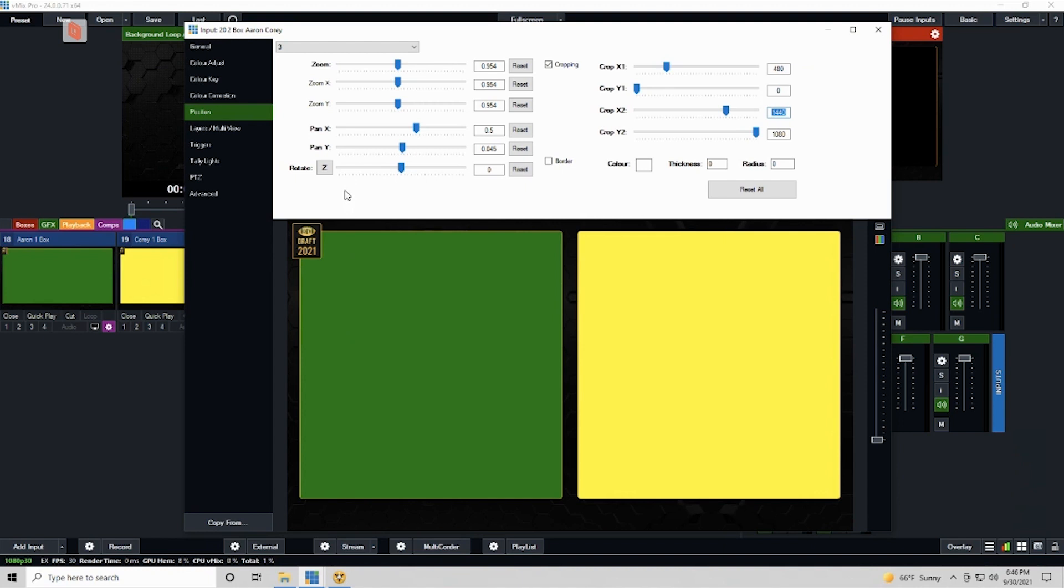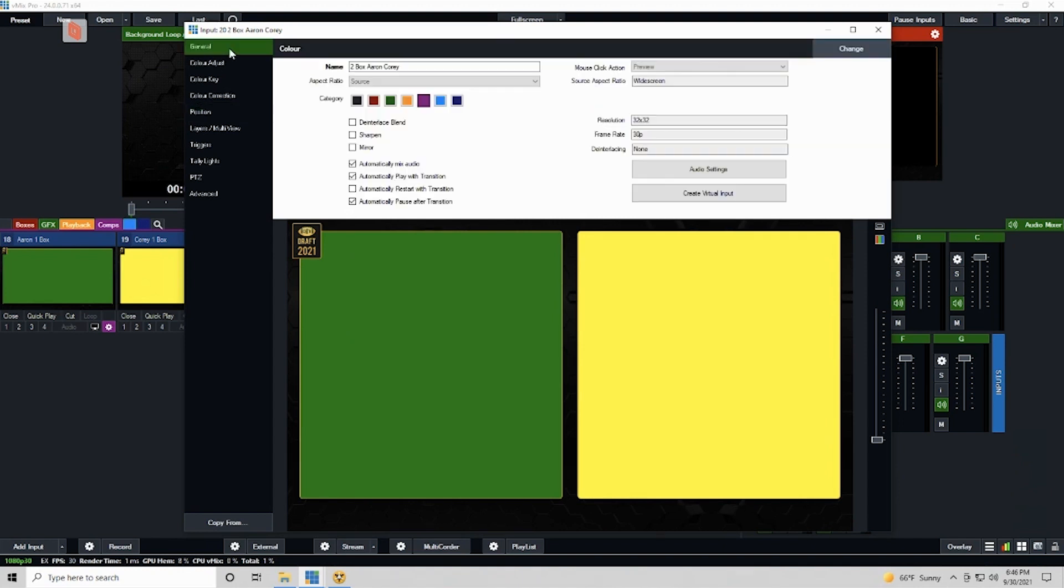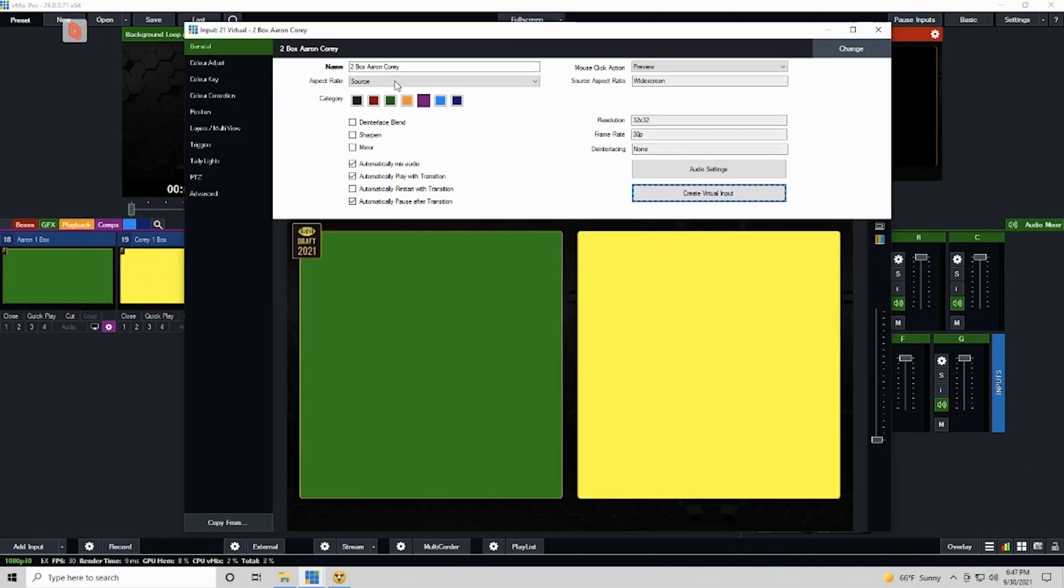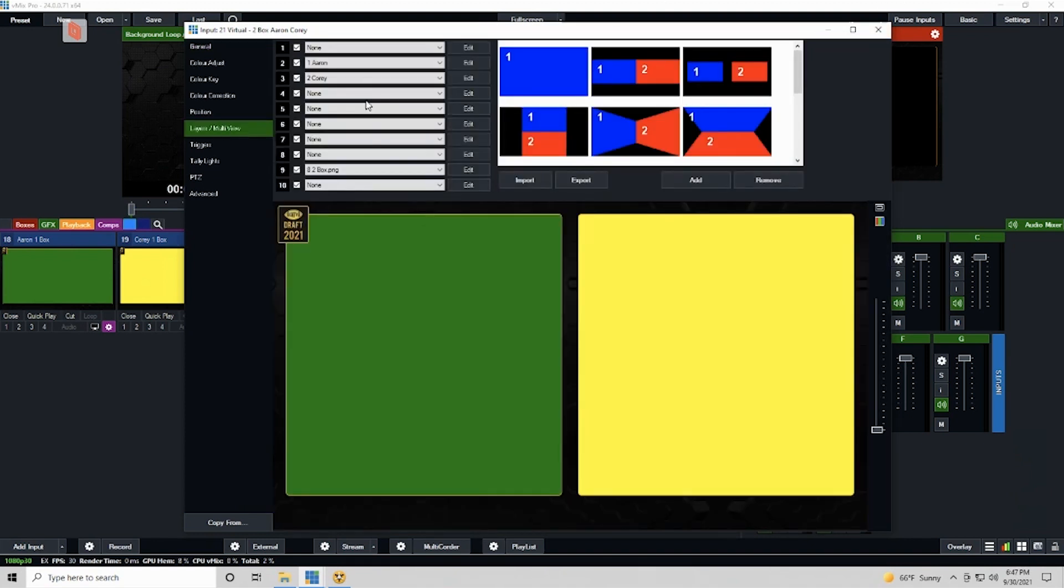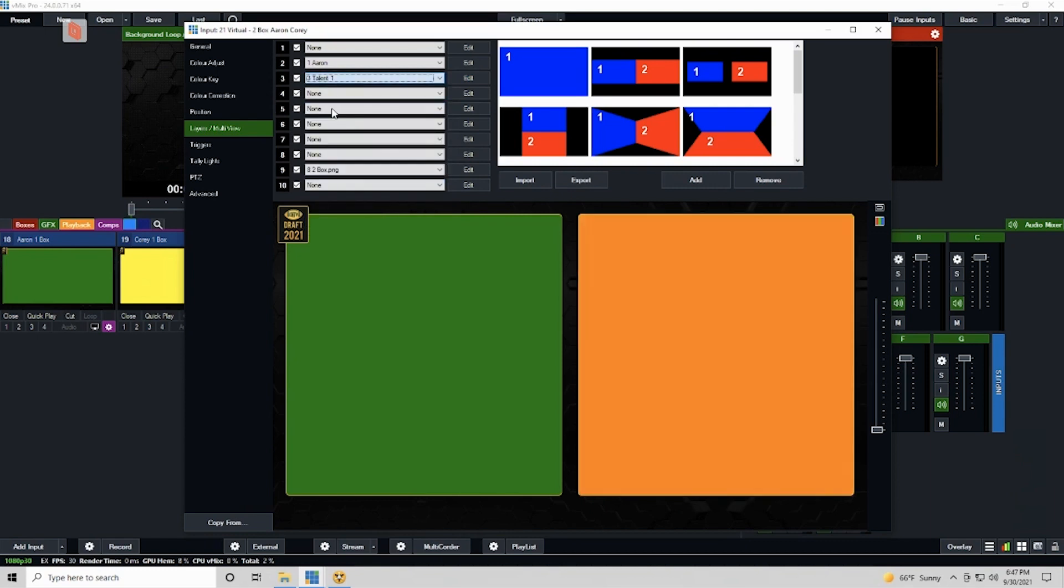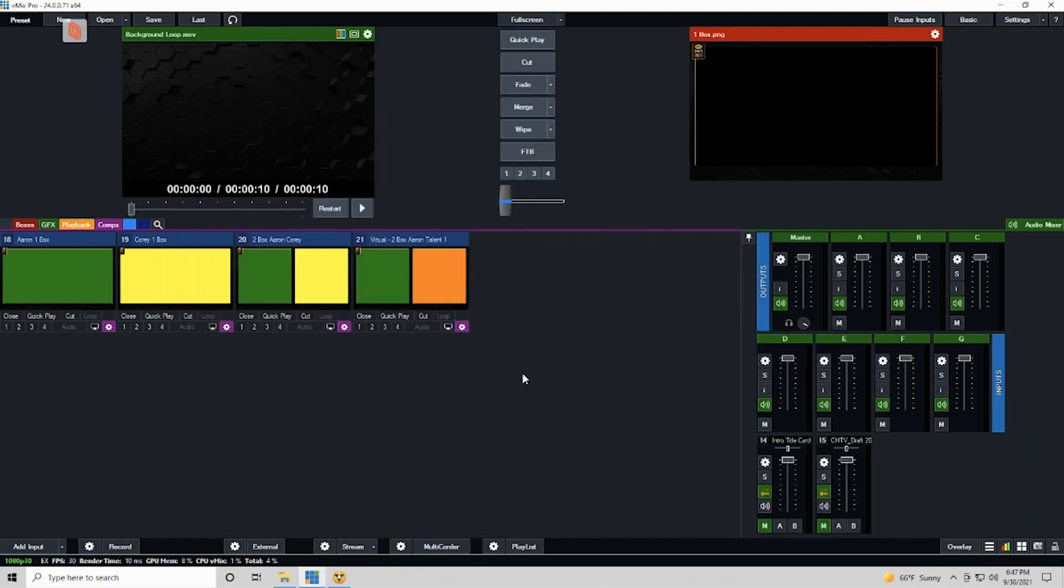So now I have created a two box with Aaron and Corey. Now I'm going to do the virtual input route for this. I want to create another two box. I'm going to do Aaron and one of the other talent who's joining, so I'm going to create a virtual input. You'll see it goes Virtual dash Two Box. The virtual part is never going to go away. It's reminding you this is a virtual input. The audio is not going to follow video. I'm going to do Two Box Aaron Talent One. Excellent. And all I need to do here is go into my layers, click on Corey, and rather than Corey, I'm going to select Talent One, and that is now selected there.